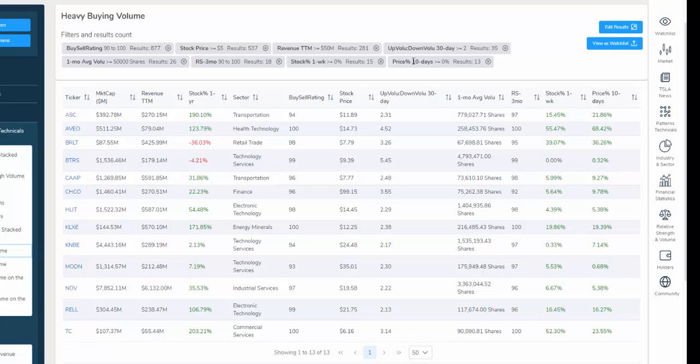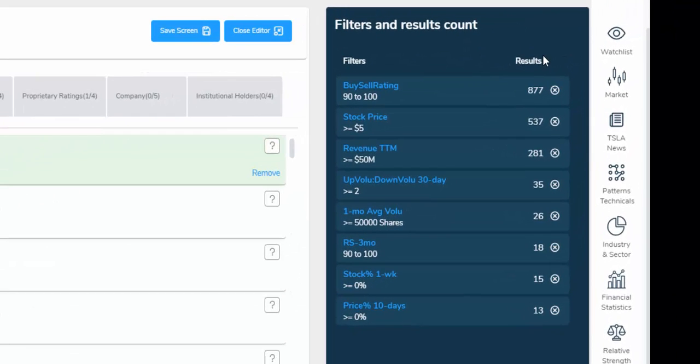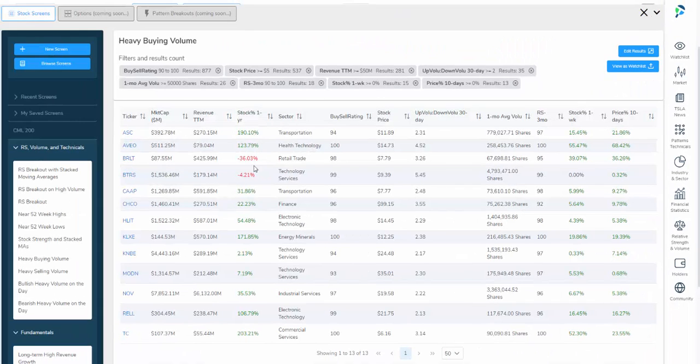To see how each metric confines the results, we can actually just click the edit results button. And here we see where Pattern Finder starts with its original about 10,000 companies and goes down all the way to 13. Let's close the editor. And here are the results.